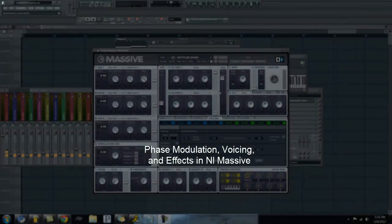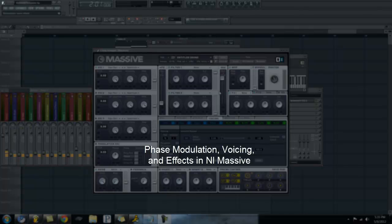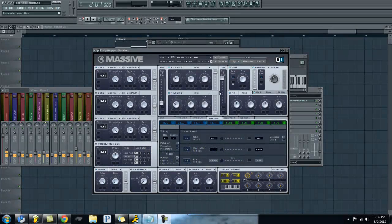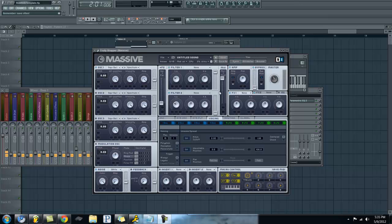Hello everyone, and welcome to our second tutorial on Native Instruments Massive Plugin. Today we're going to talk about phase modulation, voicing, and effects. And while doing that, we will be building the sound you heard in the intro there. So let's get started.